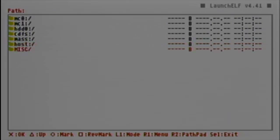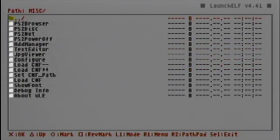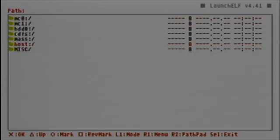And MISC contains some different programs like a text editor and a picture viewer. It's nothing major, but it's something useful. Let's go to part 2 of this video.